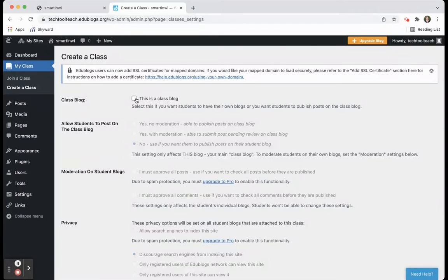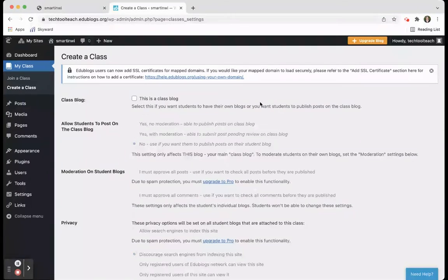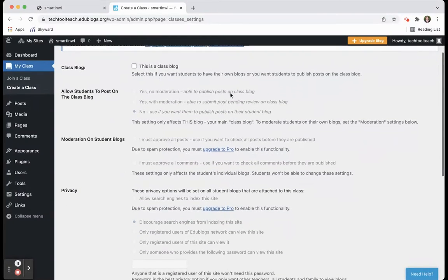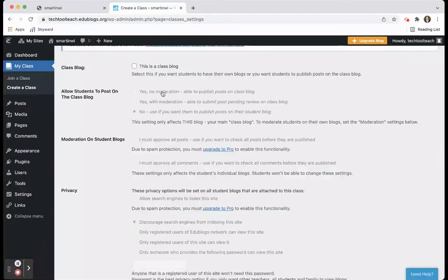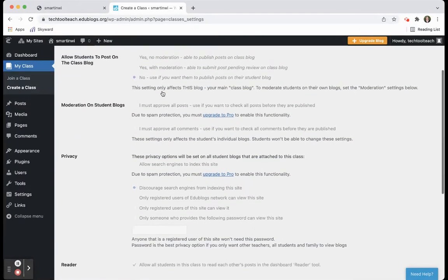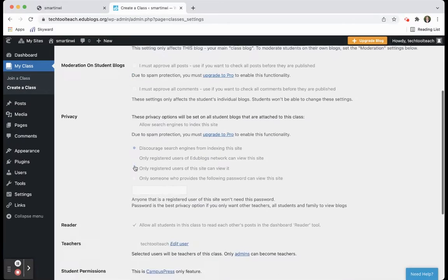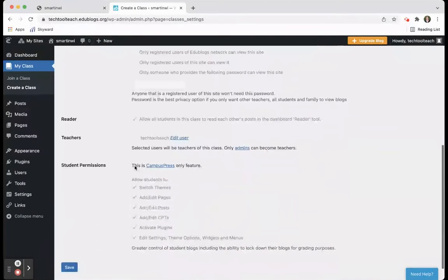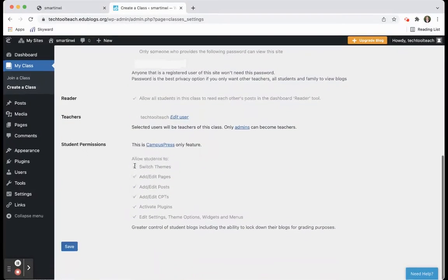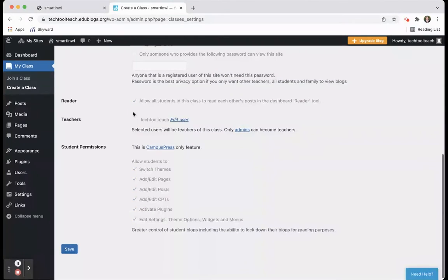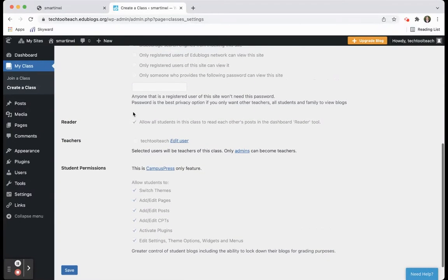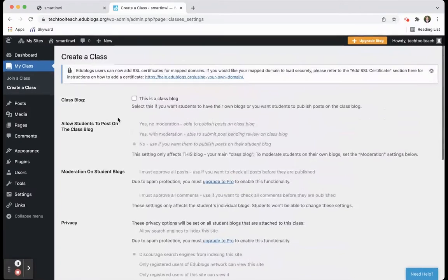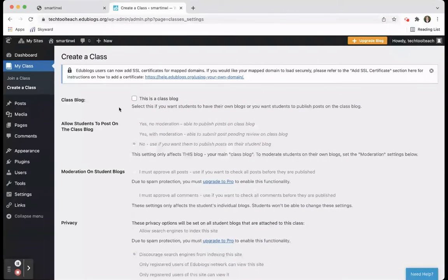You have options here. This is a class blog. This is where you can have students have their own blogs and set it up that way. You can then allow moderation if you want, things like who's able to write and control all of that. The privacy and you can set up all these different options. So when you create a class, you can pick and choose who can edit, who can add to pages, what students are allowed to do.